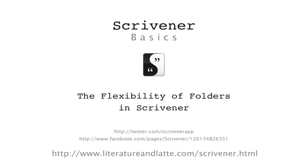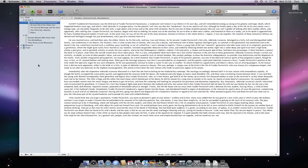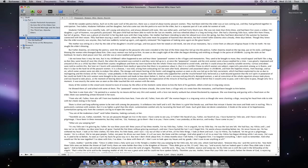Hello, today we're going to take a quick look at how folders in Scrivener work. In Scrivener, folders are more than just containers such as you might find in the OS Finder.